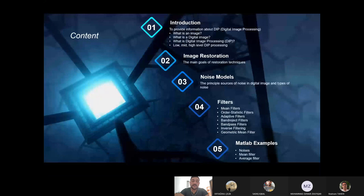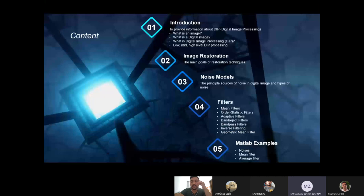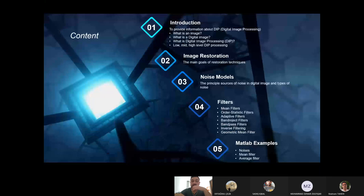The presentation consists of five parts: introduction, image restoration, noise models, filters, and MATLAB examples. In the introduction part, I will give information about fundamentals of DIP and answer some questions.